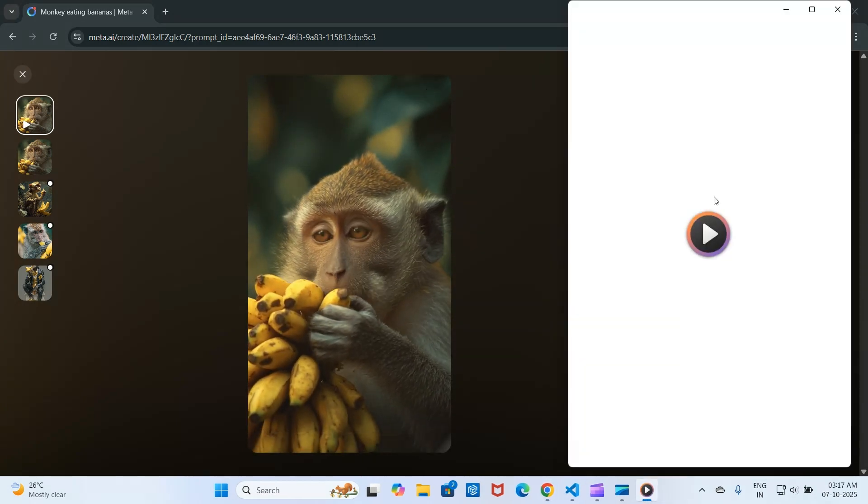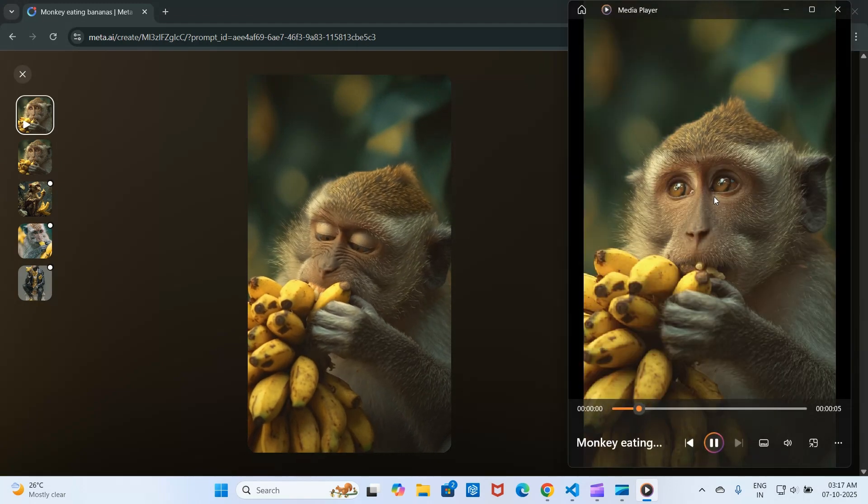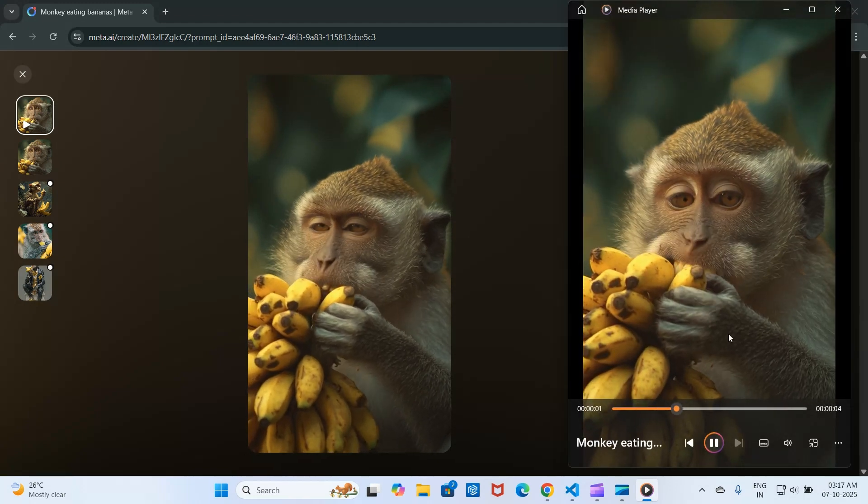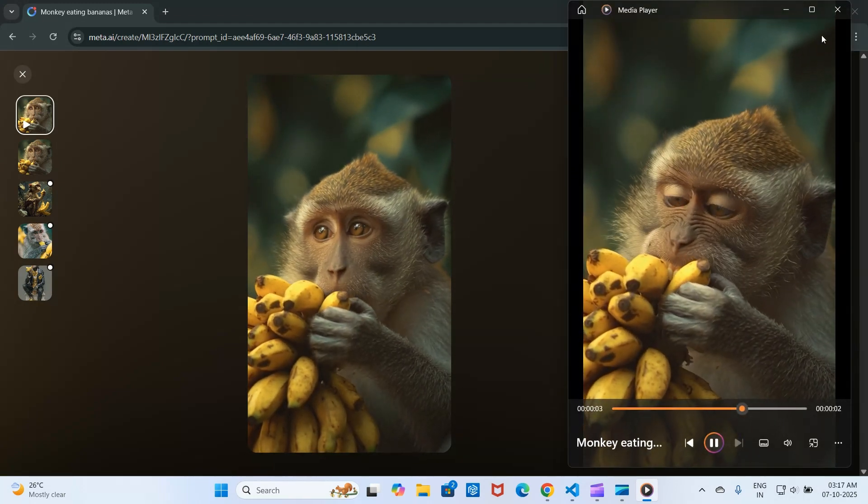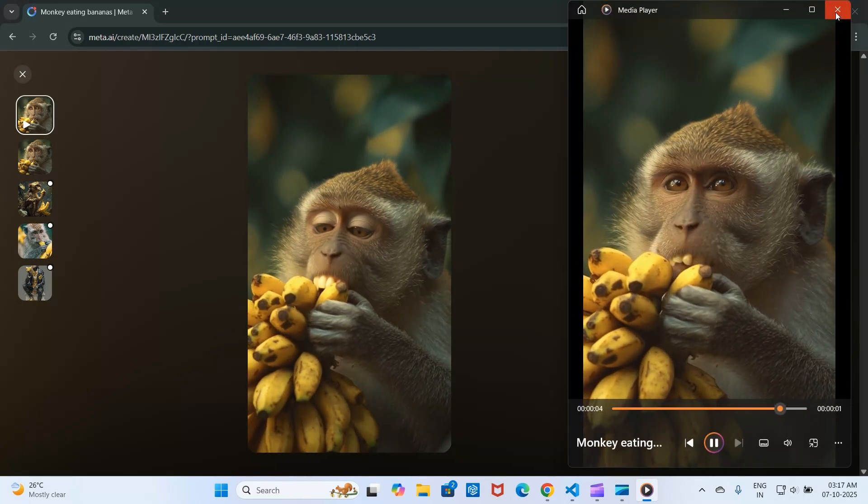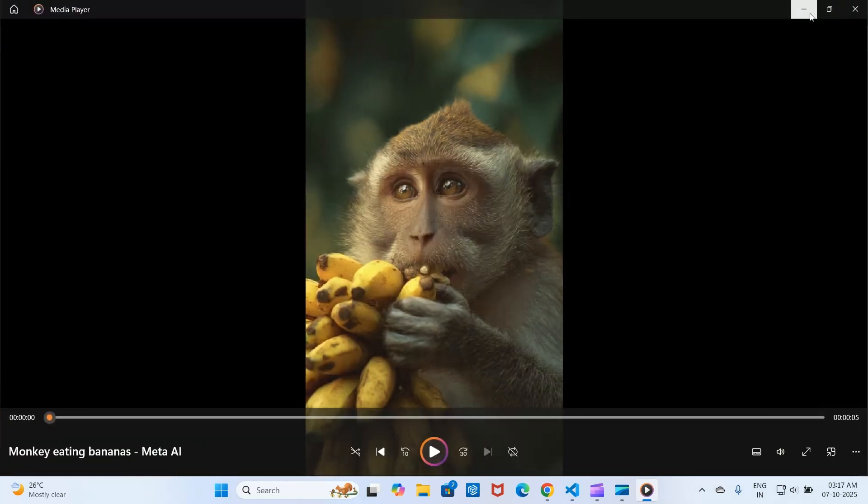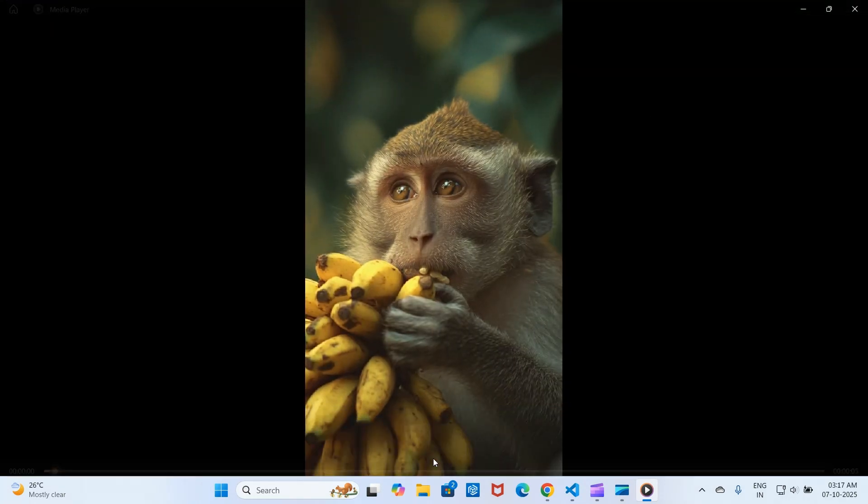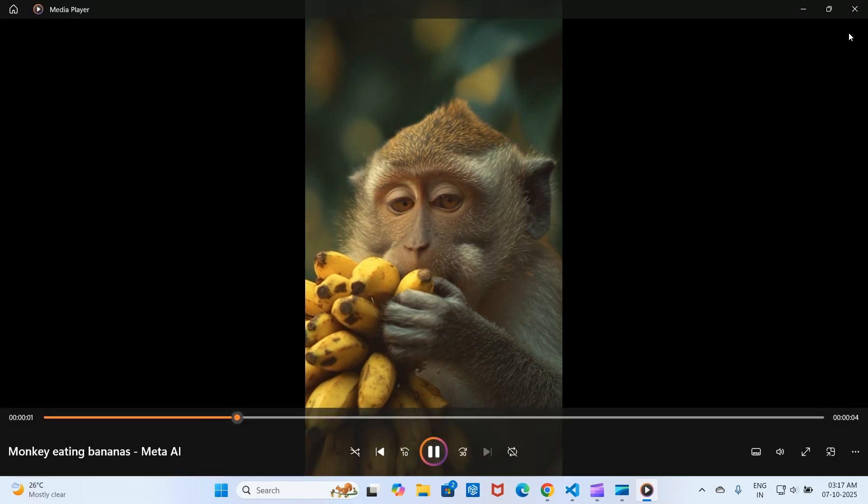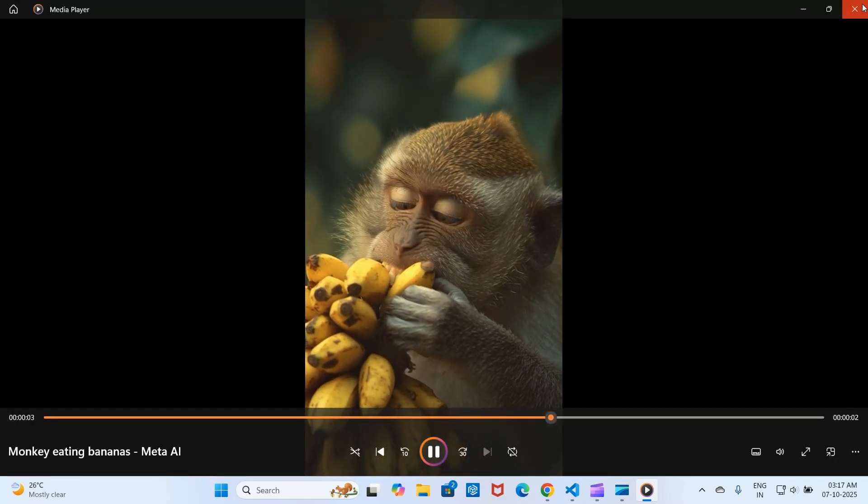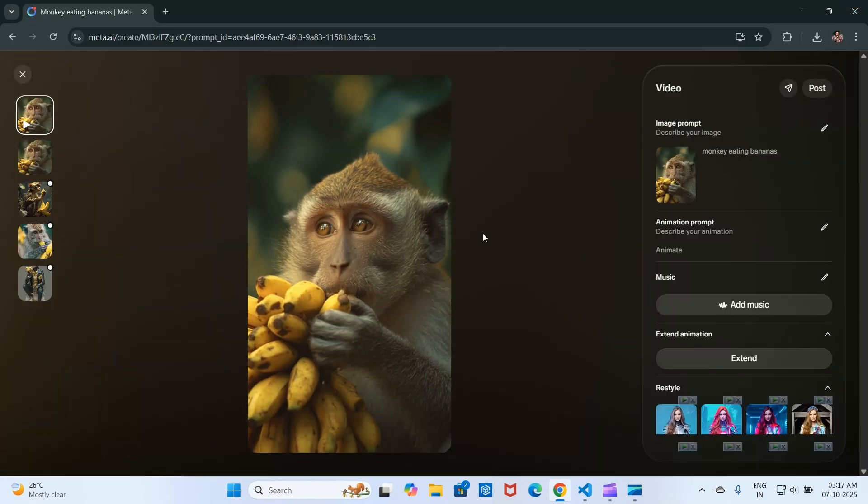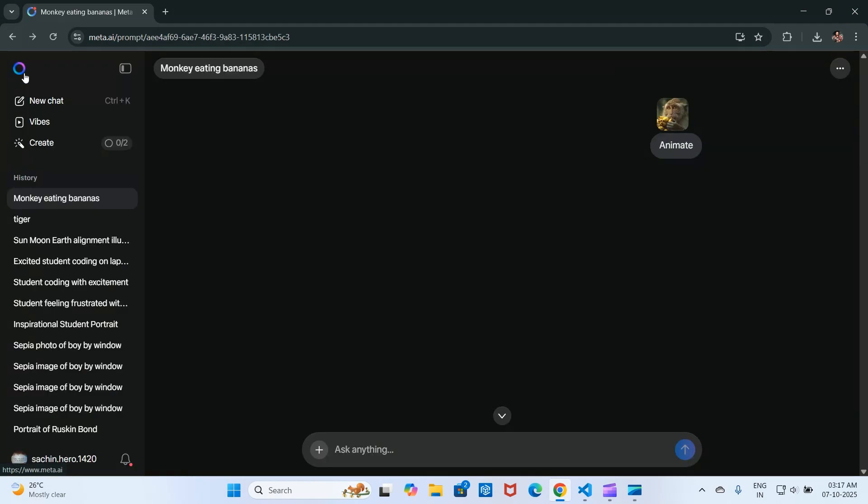Once it's done, the video will appear in your designated folder. From here you can open the file and see your new video.